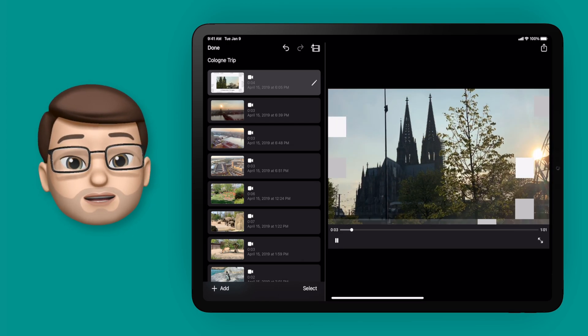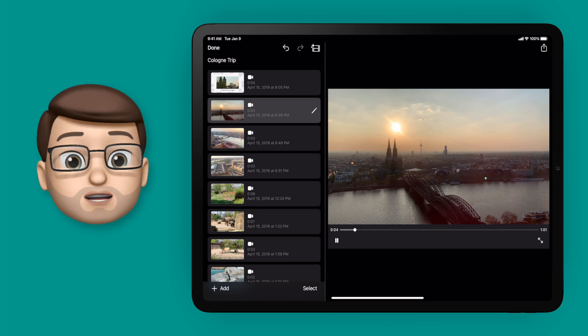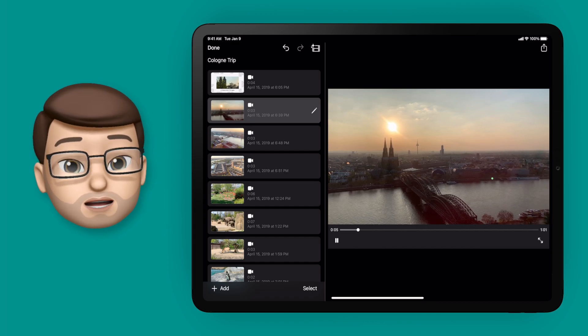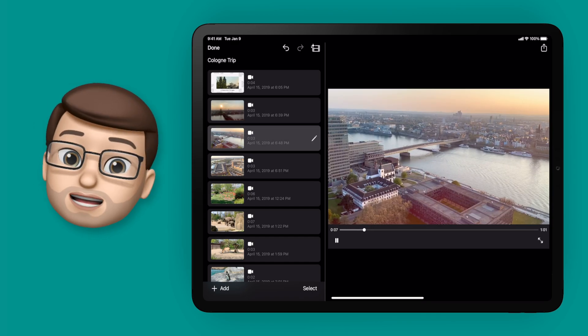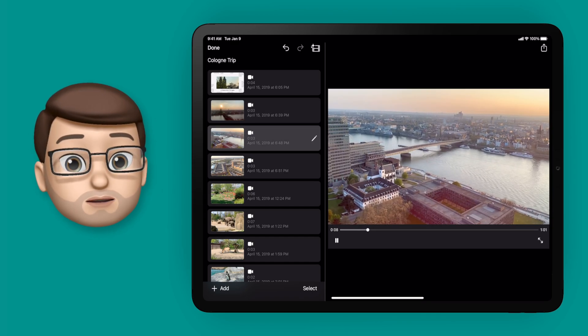Beautiful, and that gives the video a lot more context as well rather than just being the animals. Now we know those animals are in Cologne.